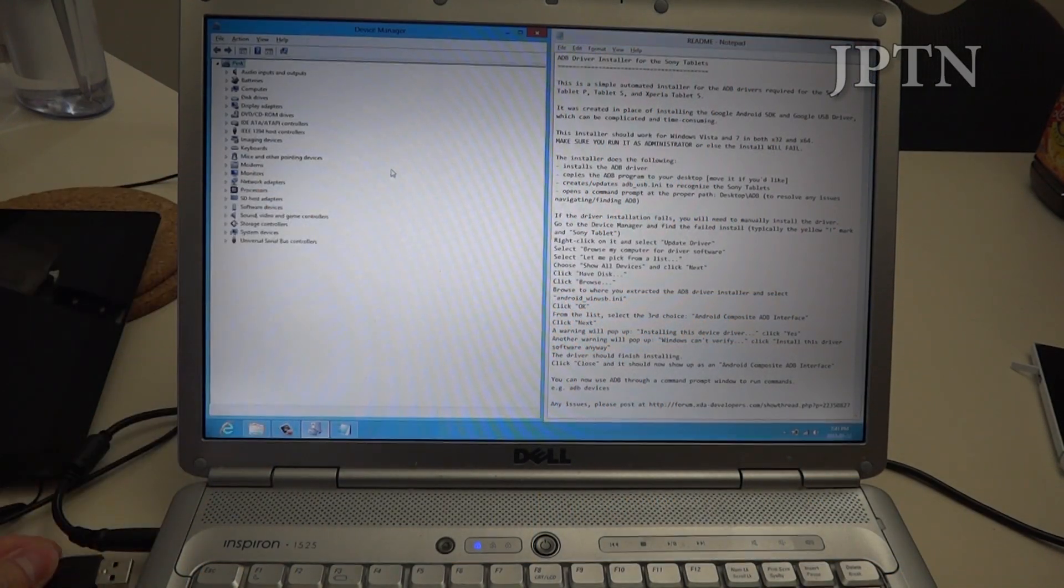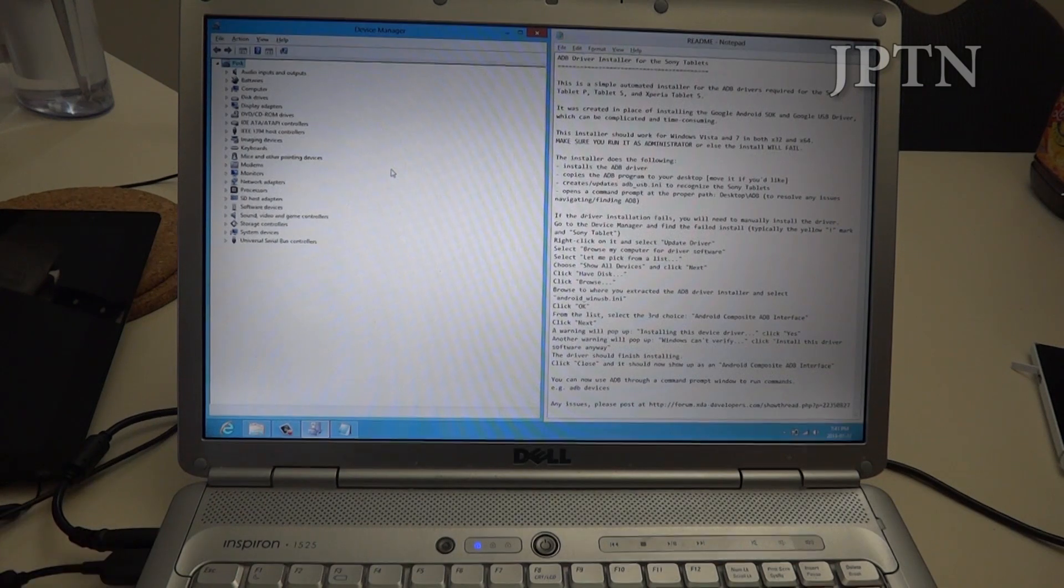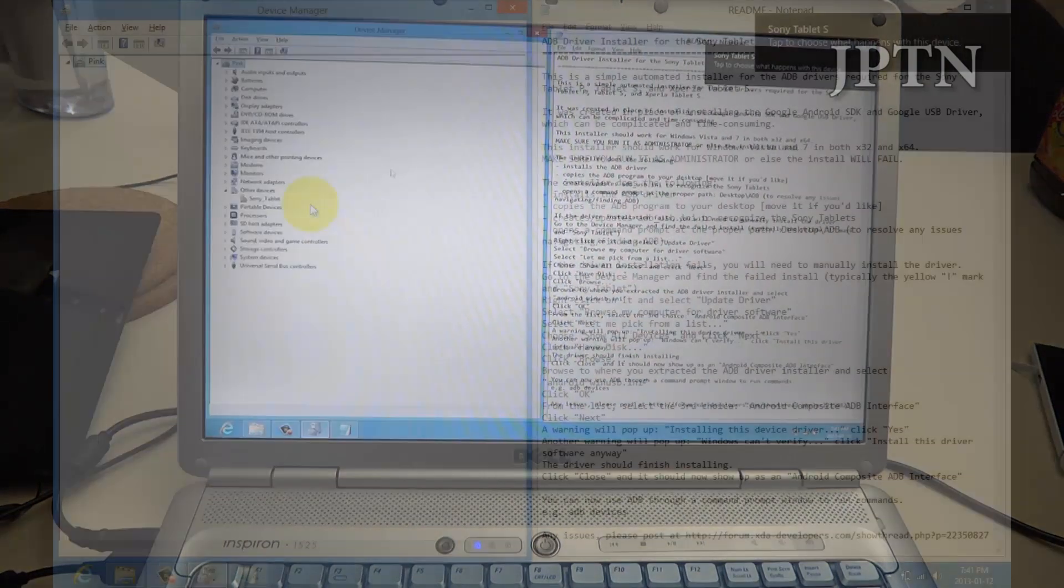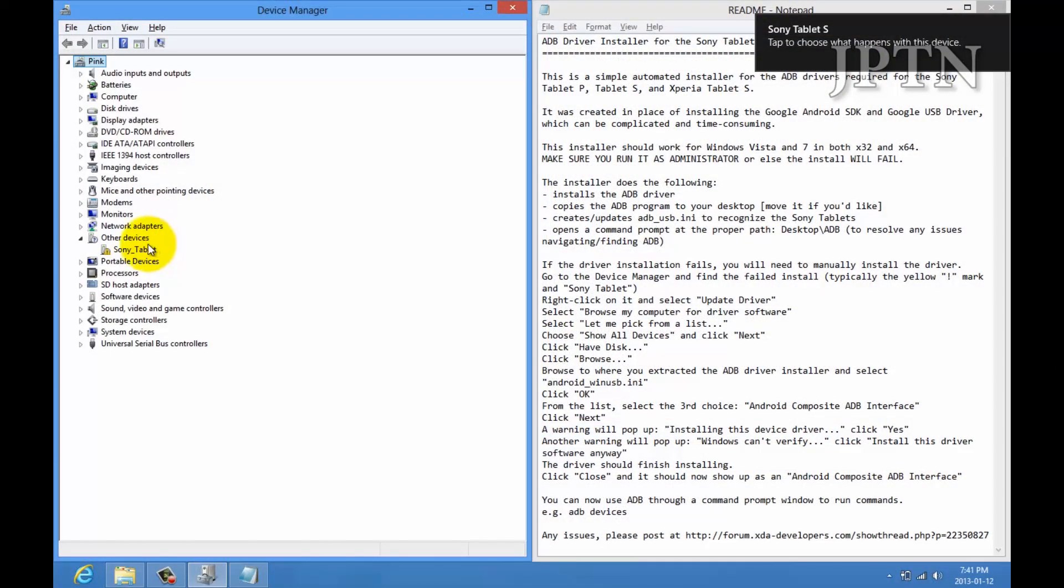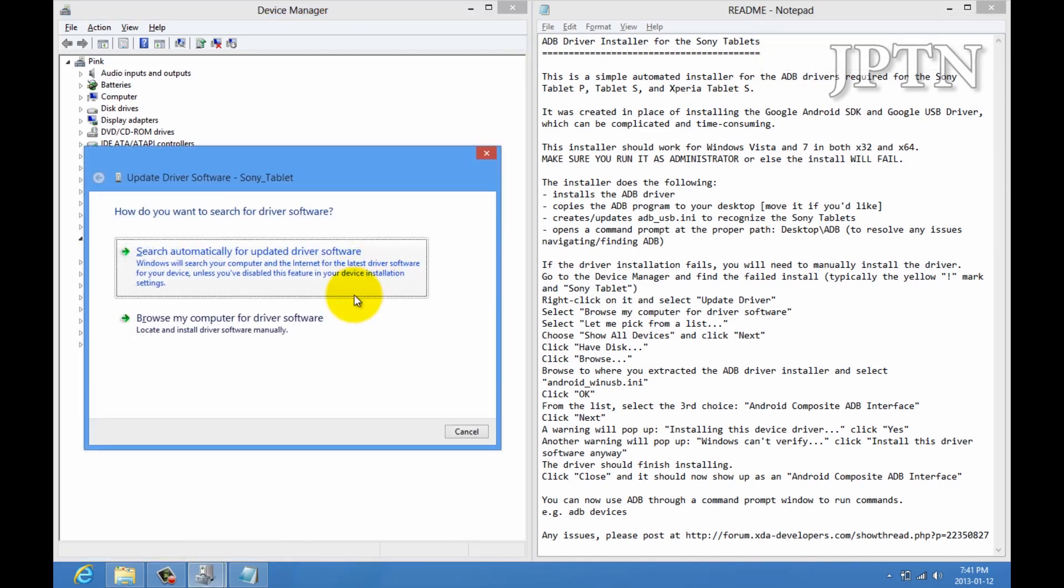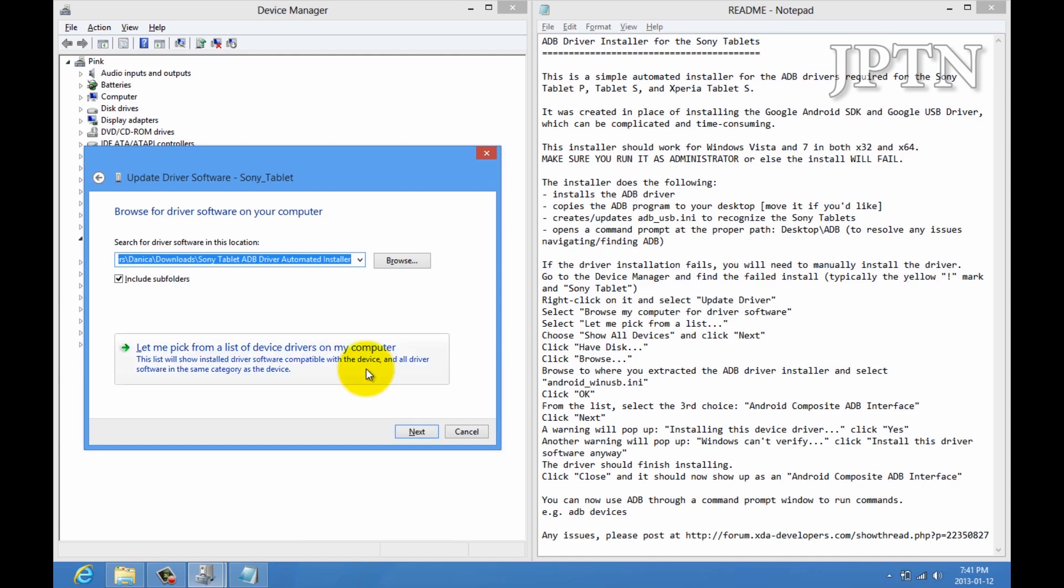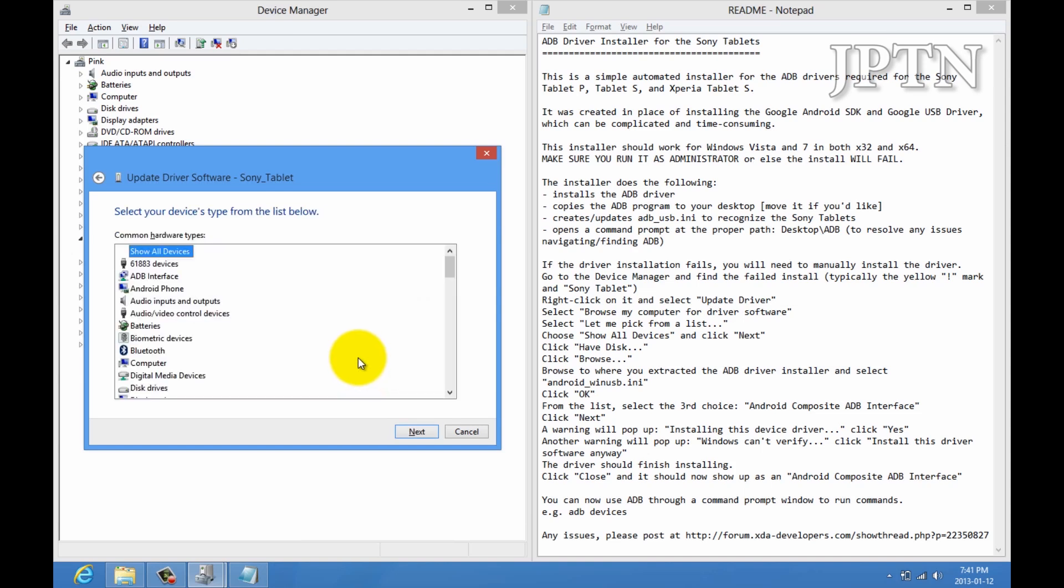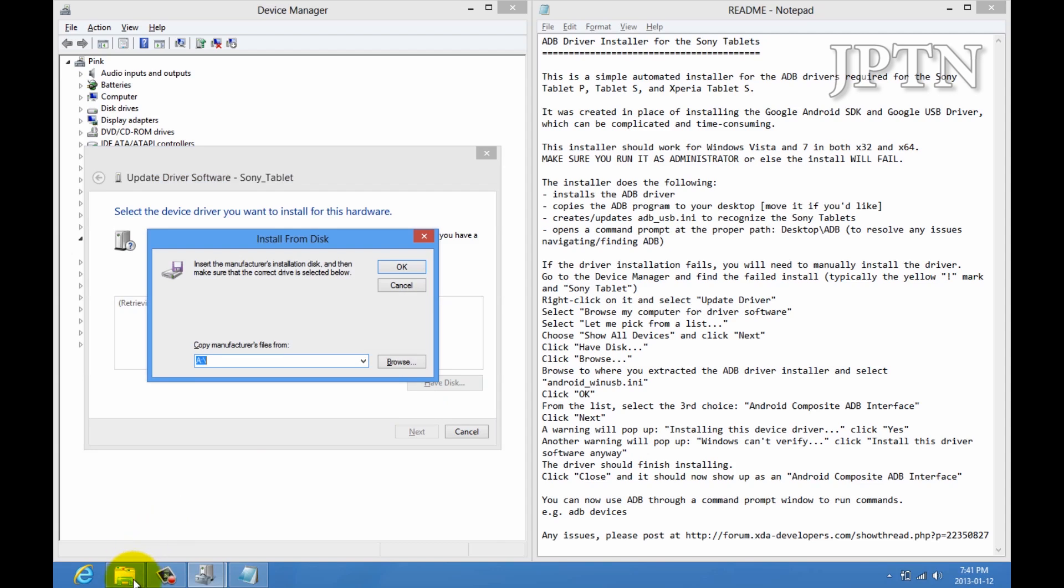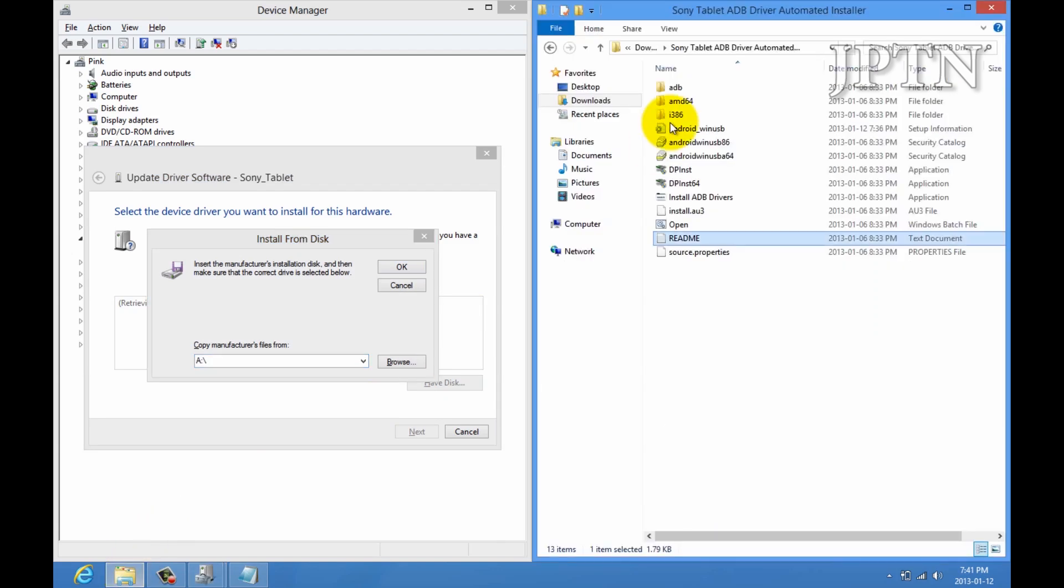Right click, and go to update. Browse my computer. Let me pick all devices. And, then have disk. Navigate to where you extracted your drivers, wherever they may be. Just copy the path.